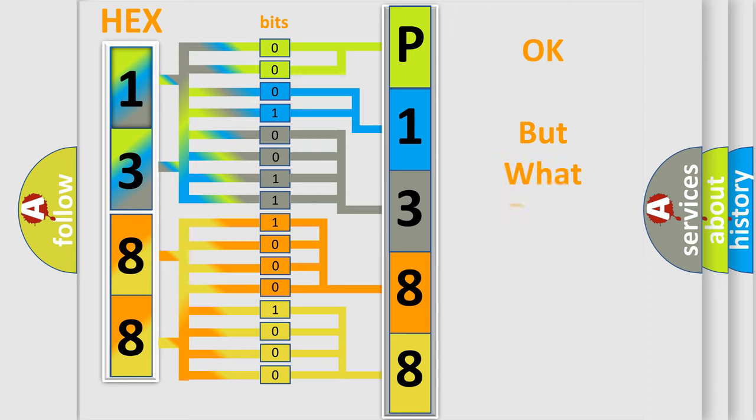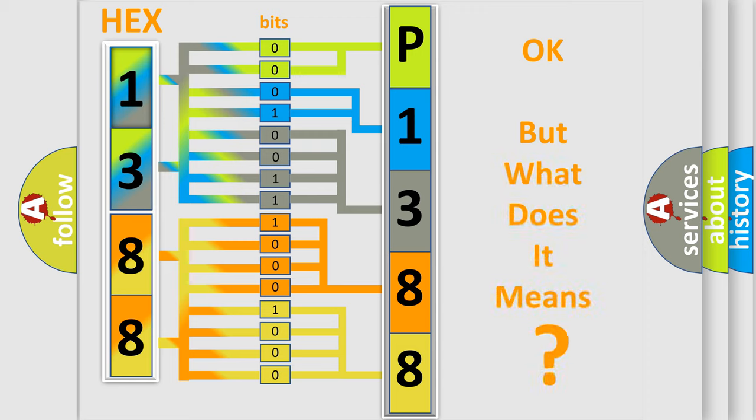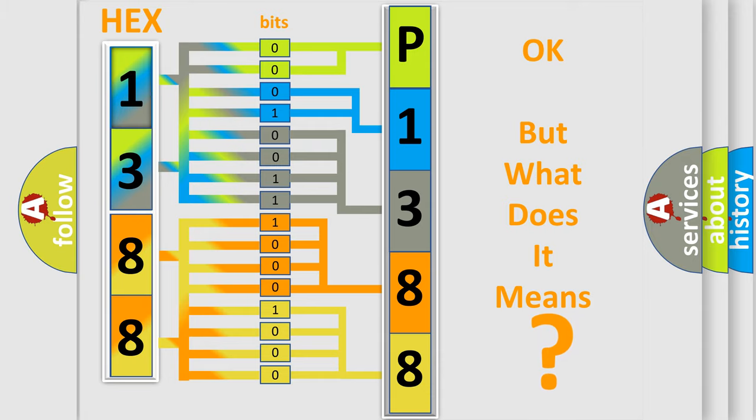The number itself does not make sense to us if we cannot assign information about what it actually expresses. So, what does the diagnostic trouble code P1388 interpret specifically for Jeep car manufacturers?